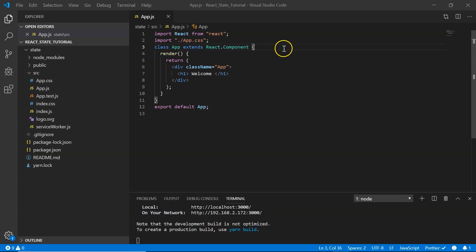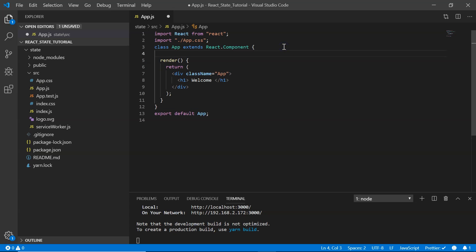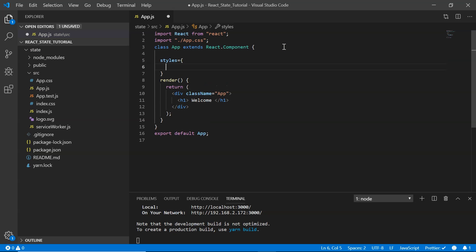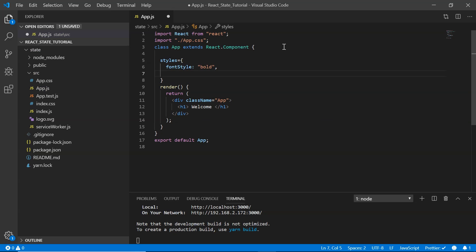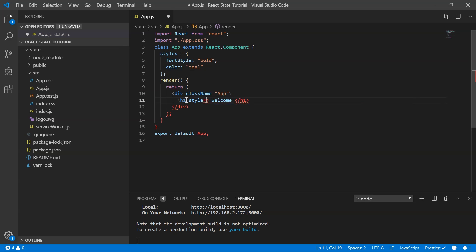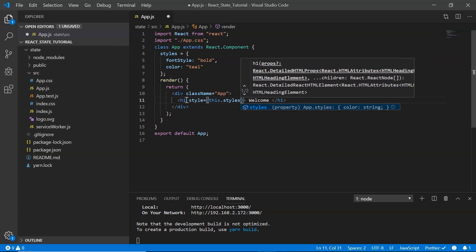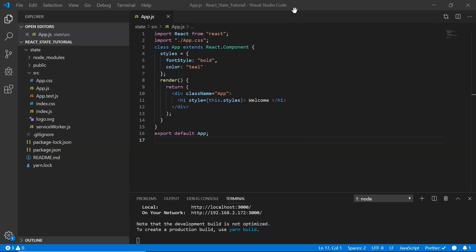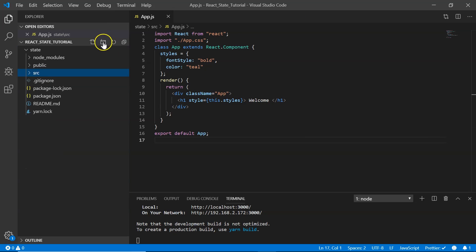Let's beautify our code by adding some styling. In app.js I define a styles object with fontStyle set to bold and color set to teal. In the h1 tag I say style equals this.styles. After saving, if we look at the browser we have 'Welcome' displayed in teal and bold.